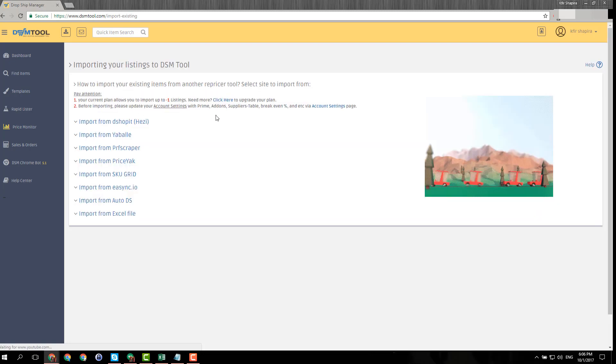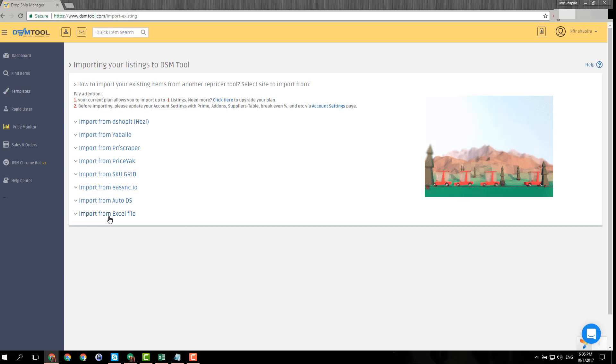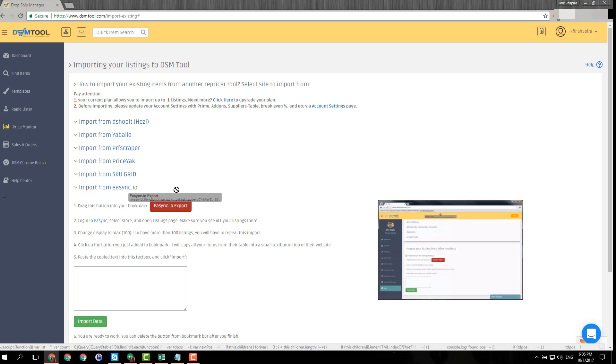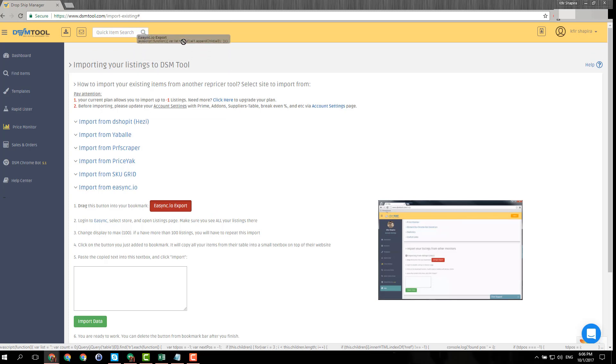You can click here, click for instructions for importing your current listings. You just need to choose your current repricer. I'll choose one of them as an example, and you need to drag that link from here into your bookmarks.